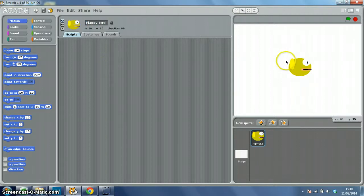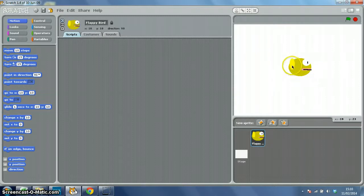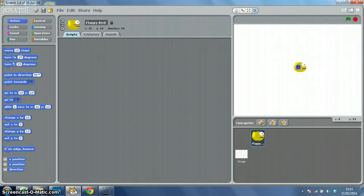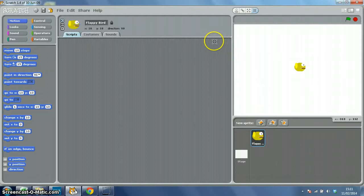Now, as you can probably tell, that sprite is a bit big, so I'm going to use my shrink sprite tool just to resize him there. That'll do. And I'll click away to get my arrow back.